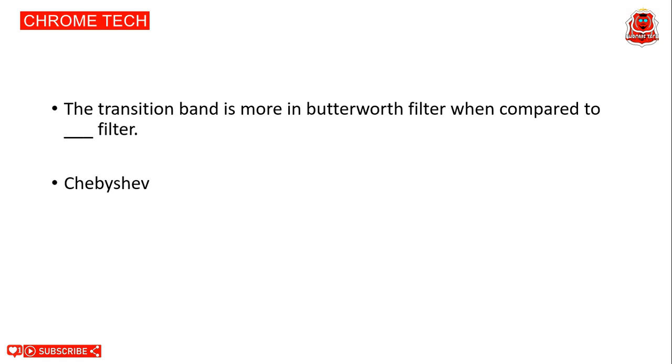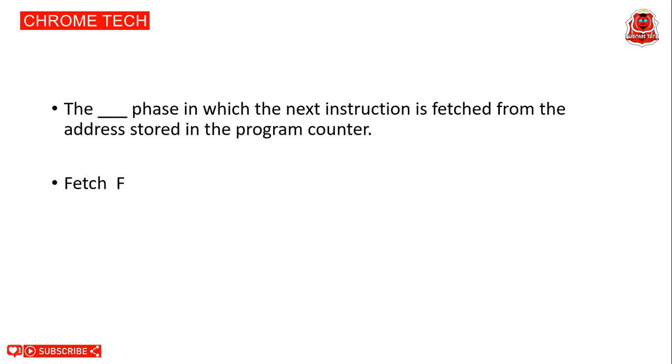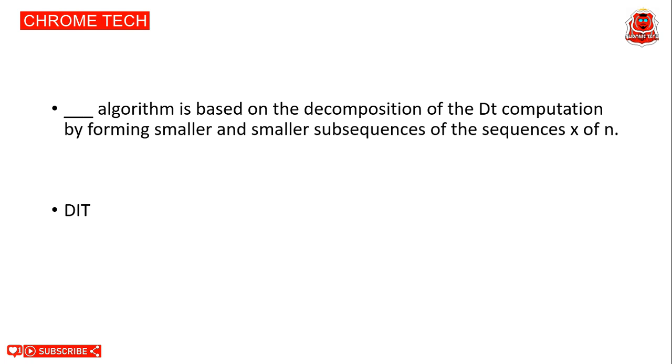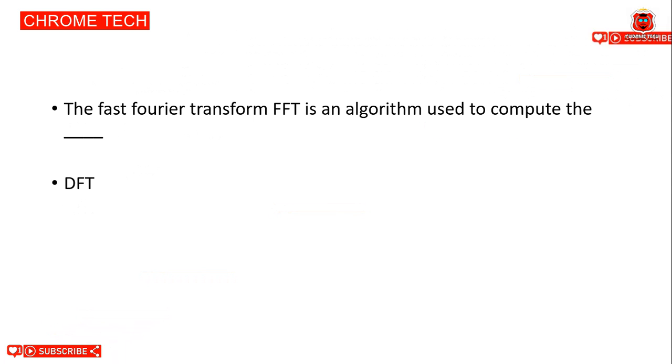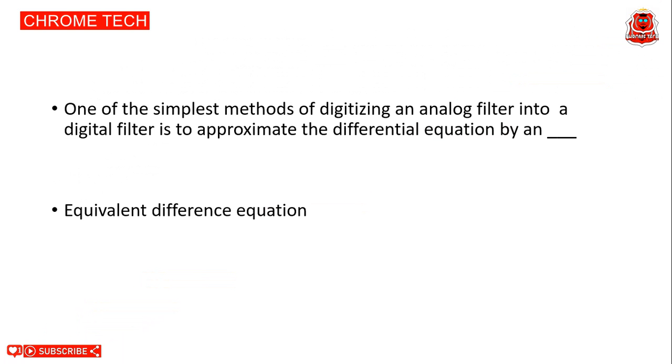Next question. The transition band is more in Butterworth filter when compared to Chebyshev filter. Chebyshev filter is the correct answer. Next question: The fetch phase in which the next instruction is fetched from the address stored in the program counter. Fetch is the correct answer. Next question: DIT algorithm is based on the decomposition of computation by forming smaller and smaller subsequences of sequence x of n. DIT is the correct answer. The fast Fourier transform FFT is an algorithm used to compute the DFT. One of the simplest methods of digitizing an analog filter into a digital filter is to approximate the differential equation by an equivalent difference equation. Equivalent difference equation is the correct answer.